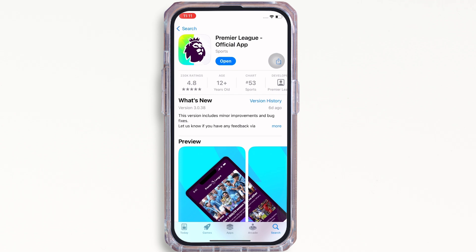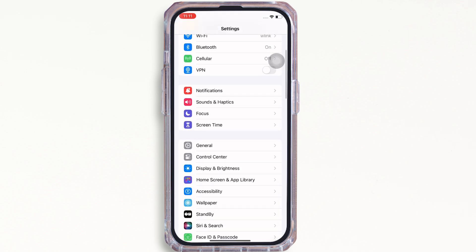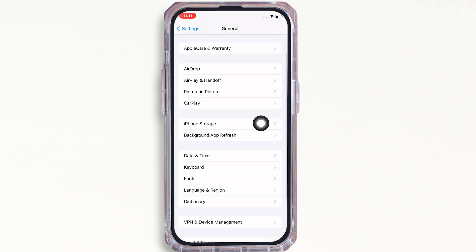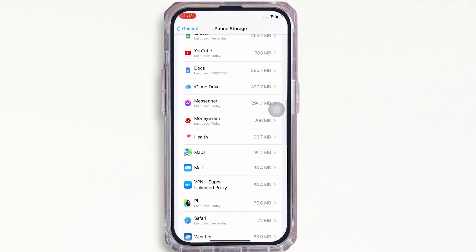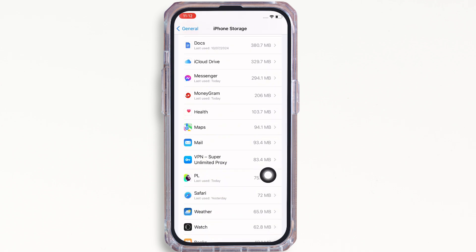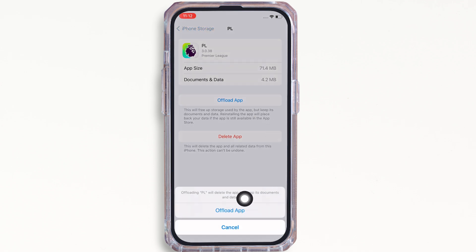The next fix for this issue is to launch the Settings application on your device. Tap on General and then on iPhone Storage. Here, scroll down and find the Fantasy Premier League application and tap on it. Now tap on the 'Offload App' option and offload the app, then reinstall the app again, as doing this will clear the cache in the application and free up storage used by the app, which will further fix the bugs.